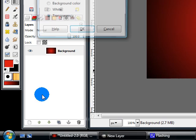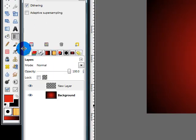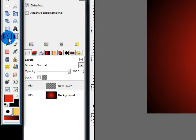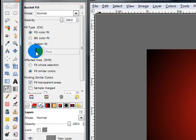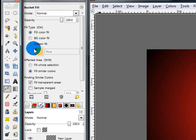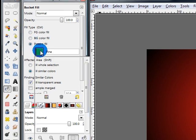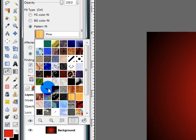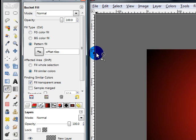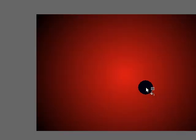Then make a new layer, and for this next step I'm going to be using a pattern that I made myself. You can skip this step if you want, or you can download the pattern. I'll include the link. So, choose your bucket fill tool, change to pattern fill, and select the pattern that we're going to be using. Then fill your layer with the pattern.